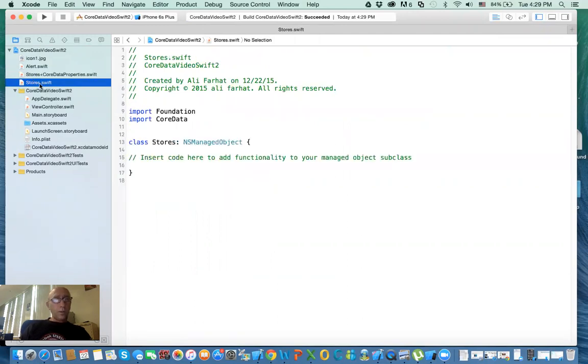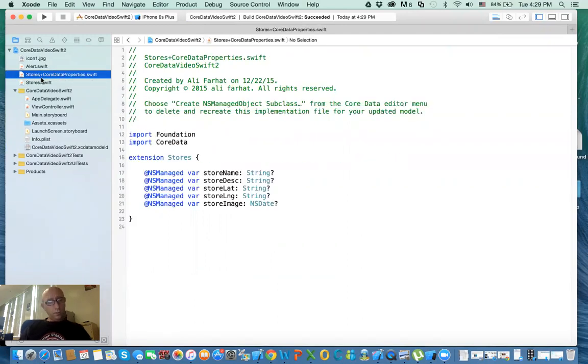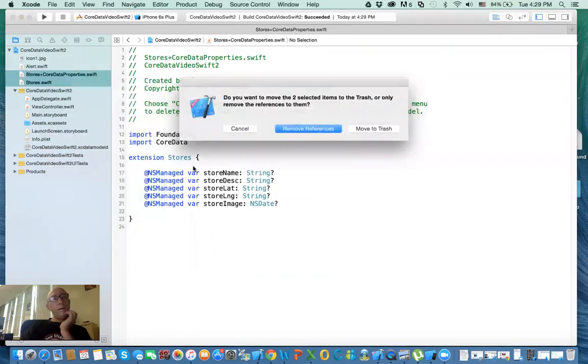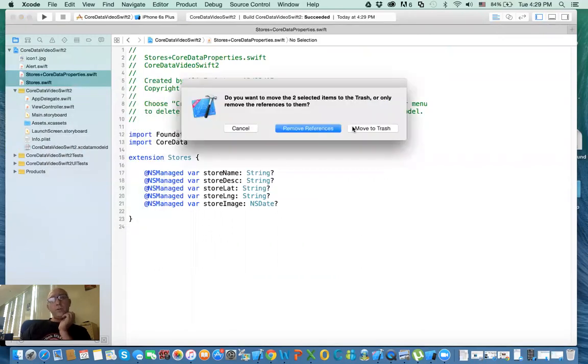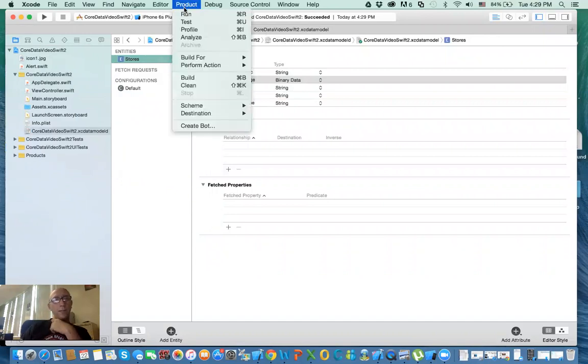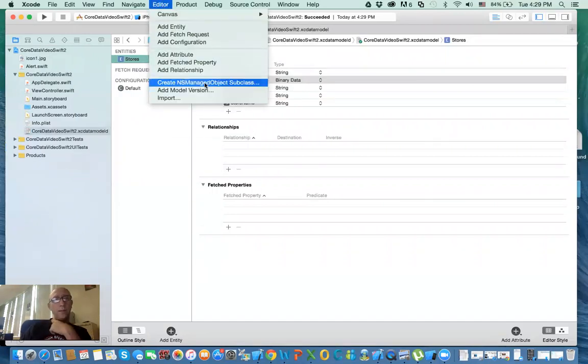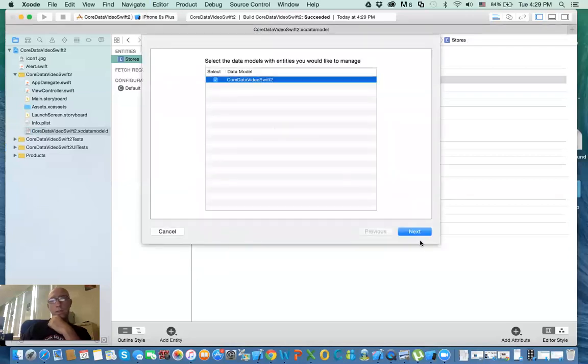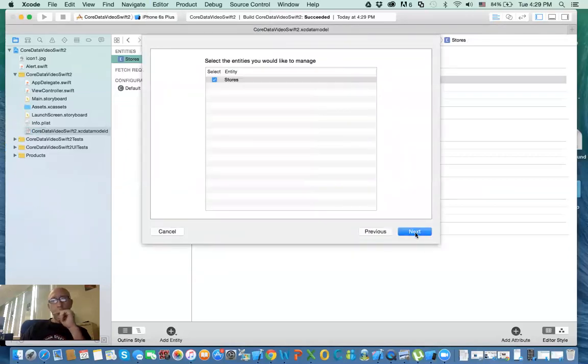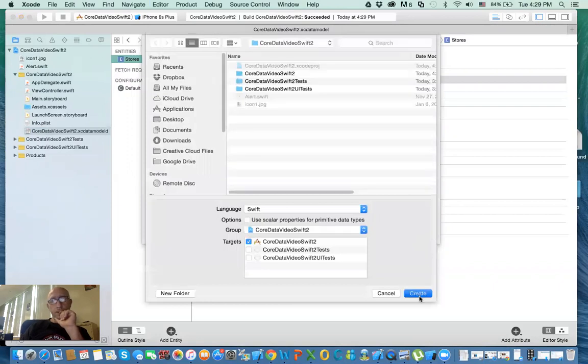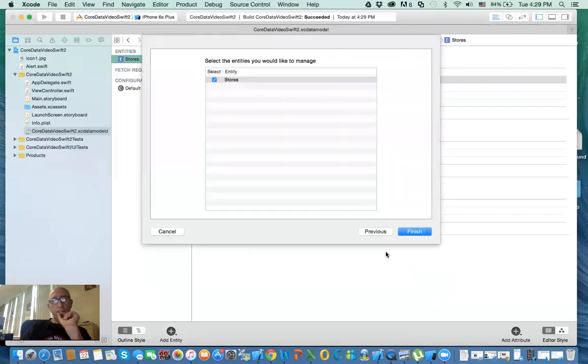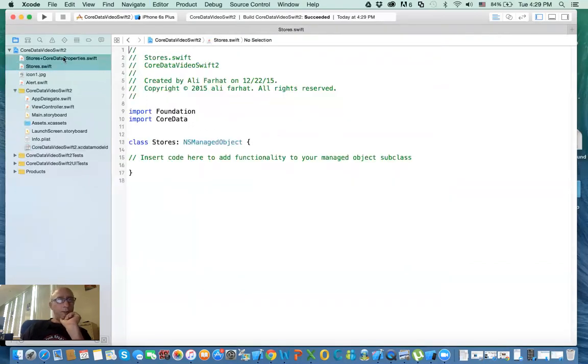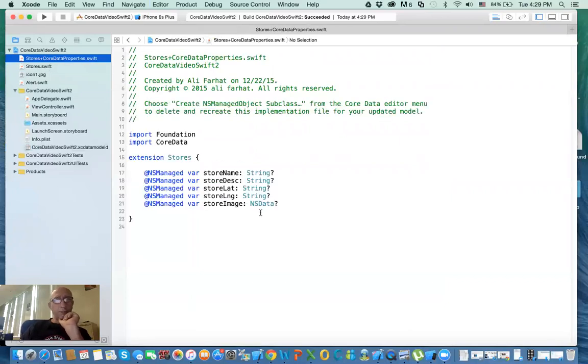Or the other way to do it, you will delete these two. Delete and move to trash. And you do it again. Product - sorry, Editor, Create Managed Object, Next, and then Next, and then Create. Now you have the same classes, but it's fixed.